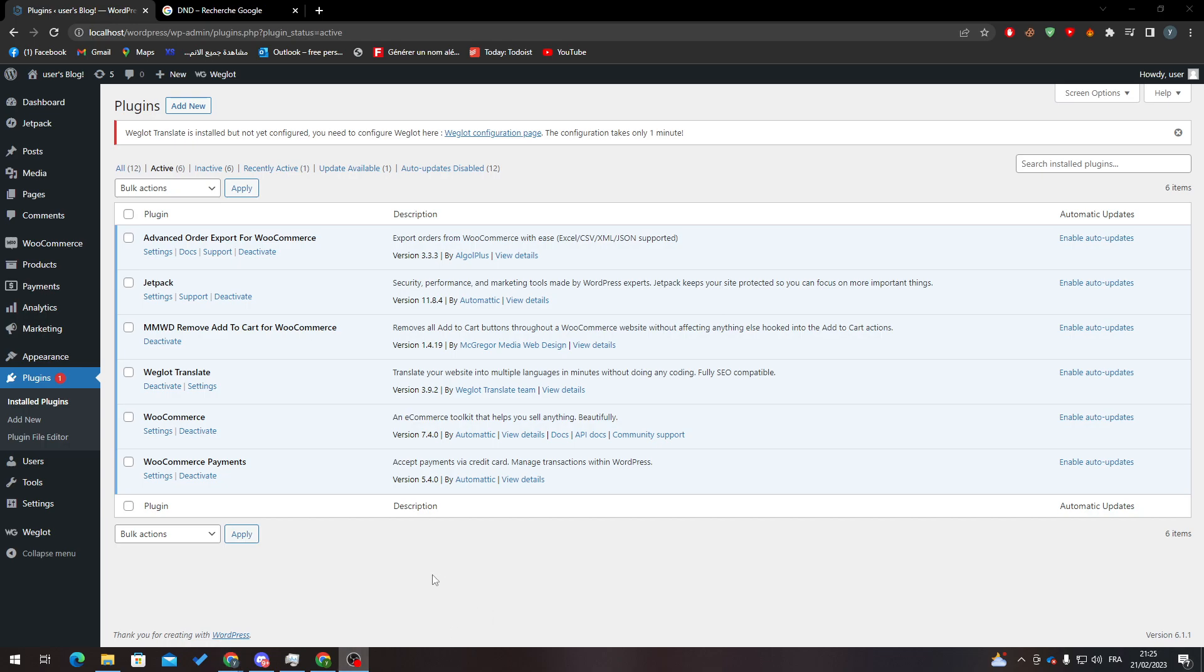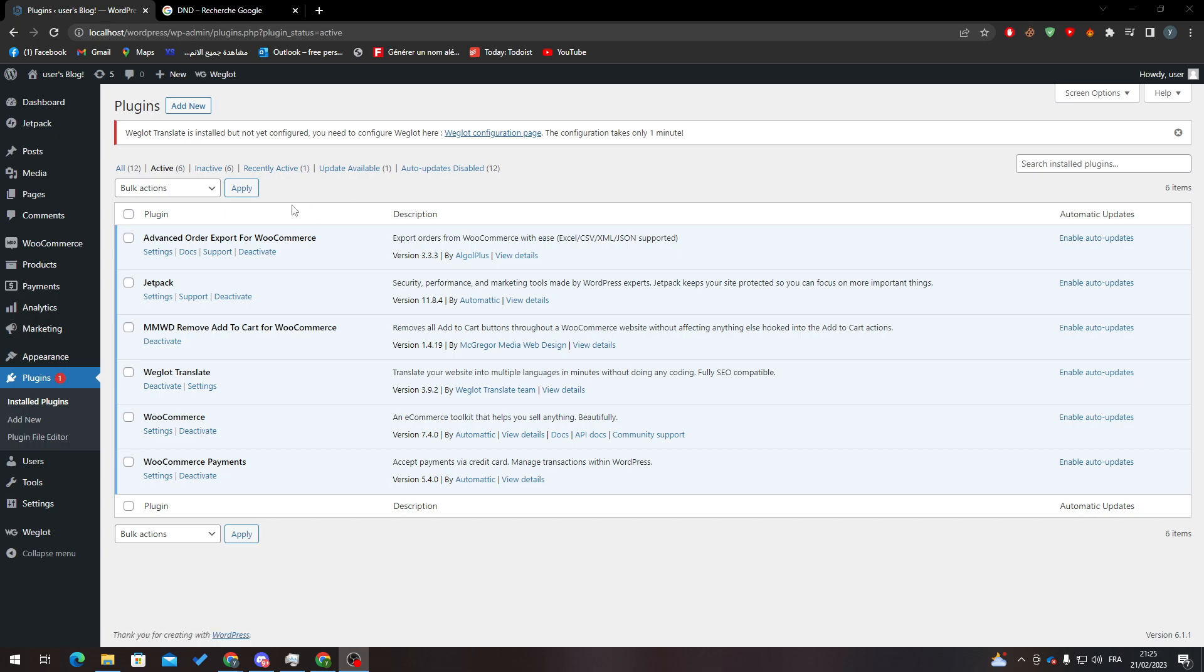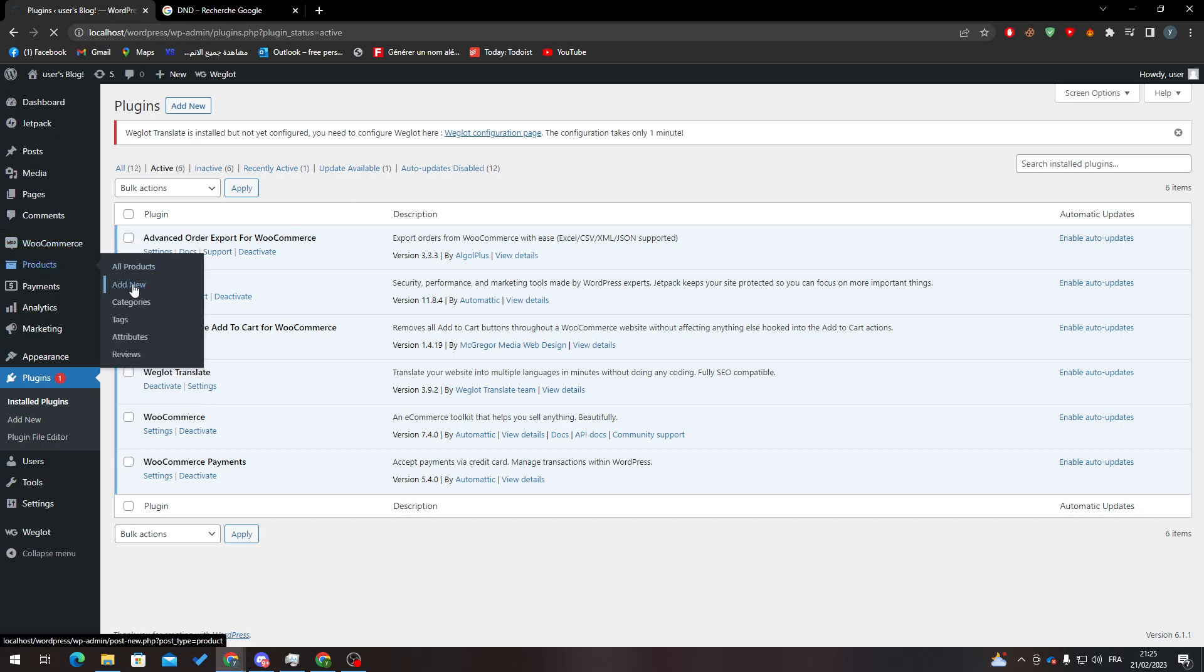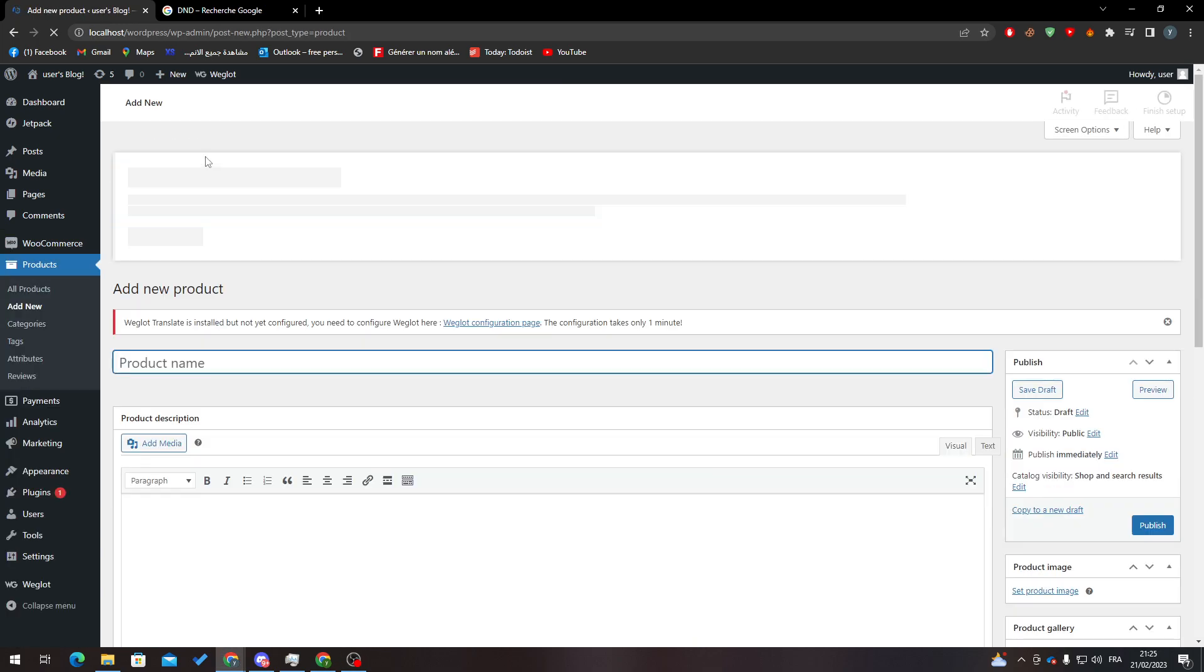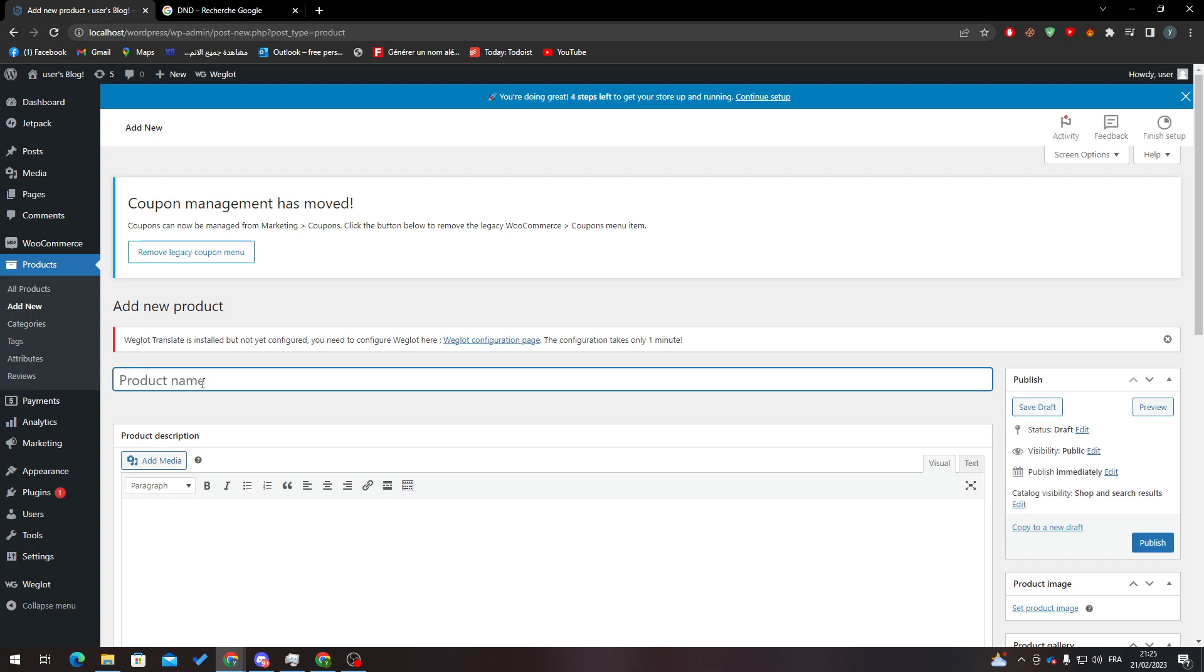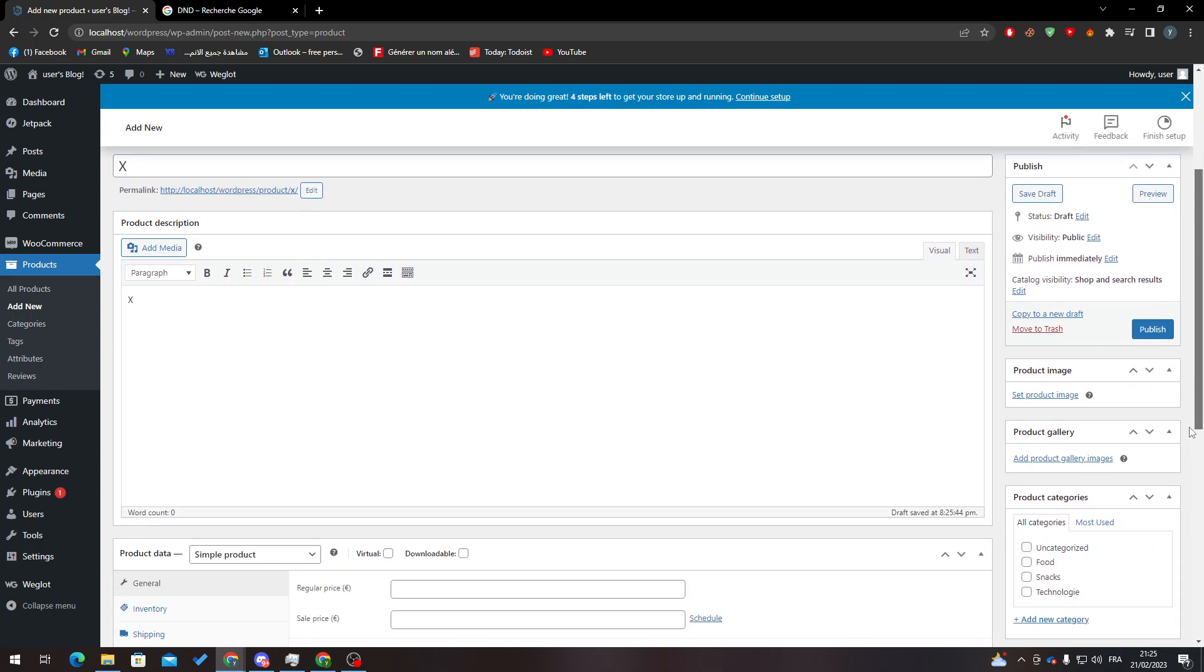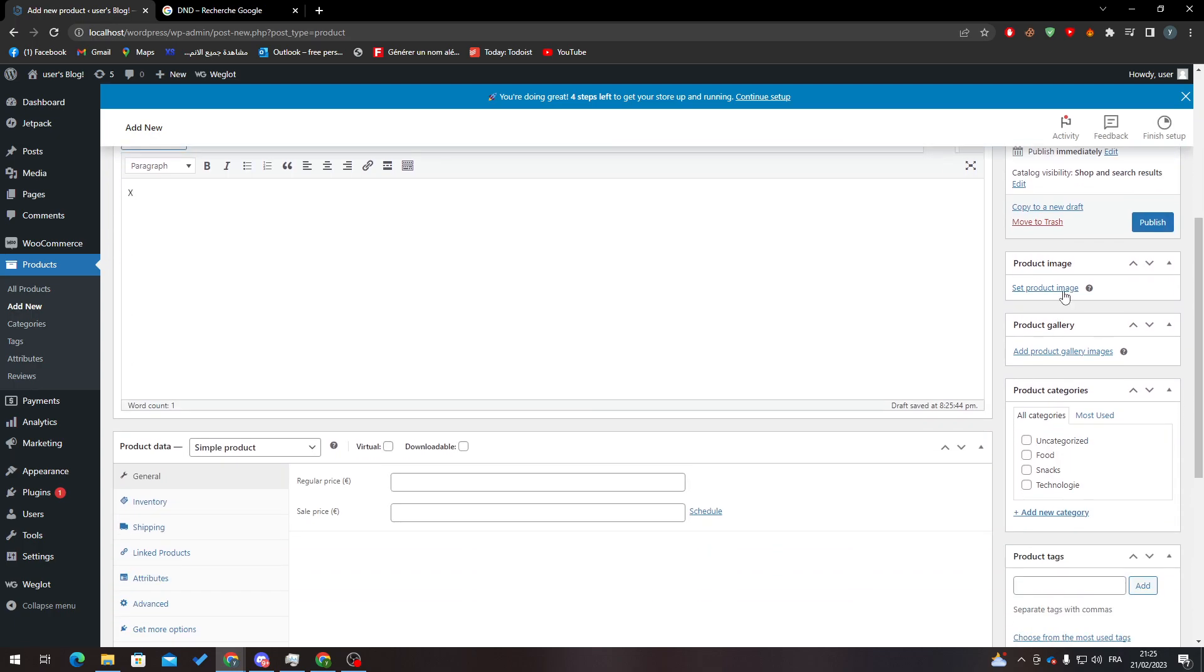Now to be able to delete our products, you only need to have products first. So you have to go to Products, Add New, and then add a product, for example X X, and here let's add an image.